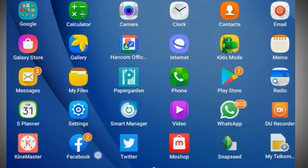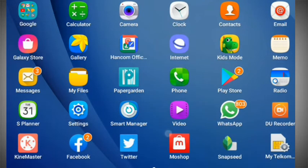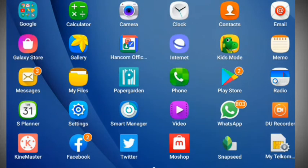Remember the two apps you are going to use: Moshop and Facebook. We shall also look at Twitter in the next video, and we'll look at other social media platforms on how to sell using Moshop products.